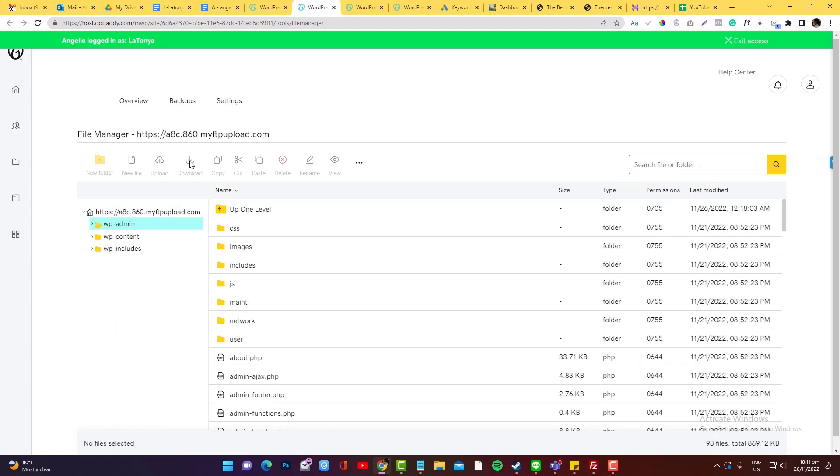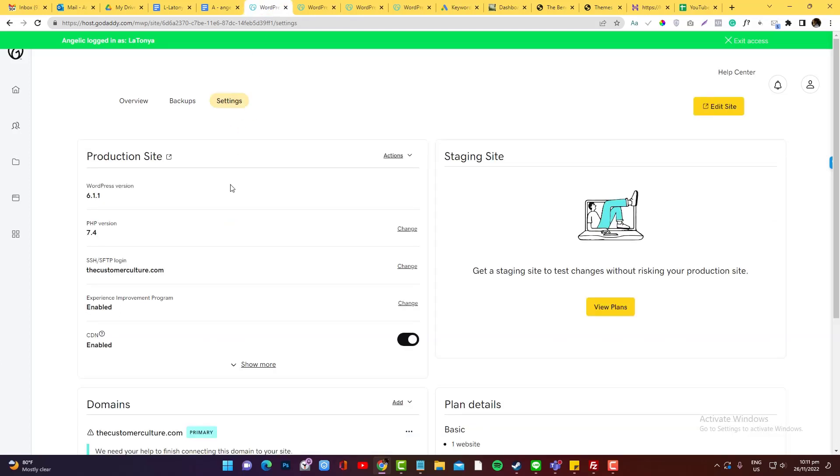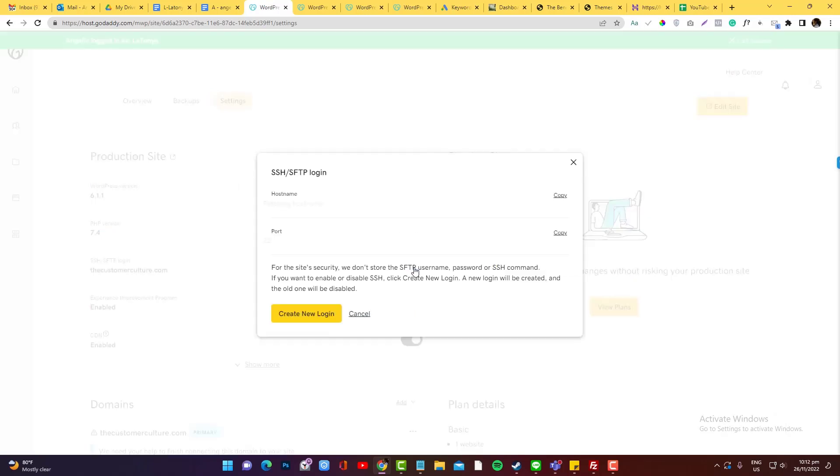So what I would recommend is to go into the production sites and look for SSH, that SFTP login. Click that one and you should be able to see all the login credentials. Now, you have options here if you want to create a login. We're going to create a login because there's no password yet.